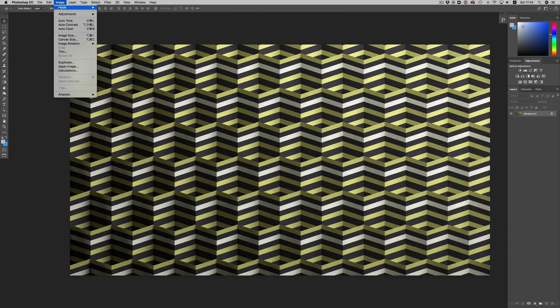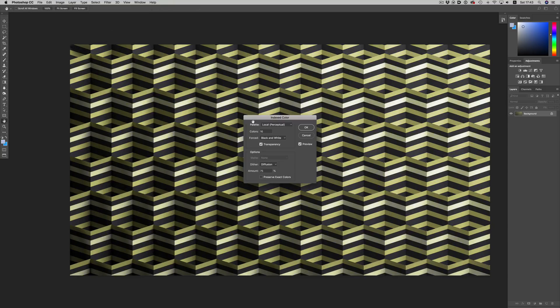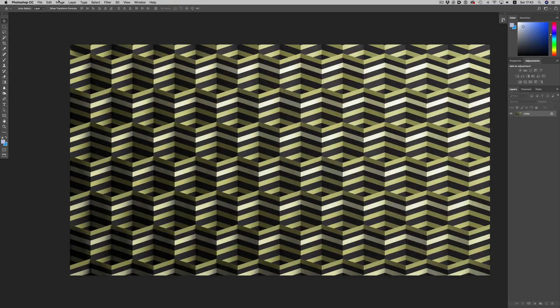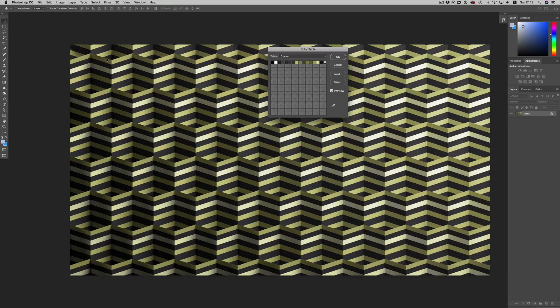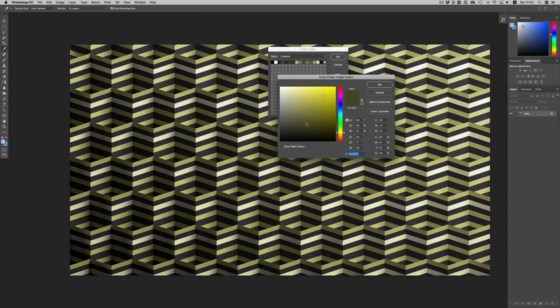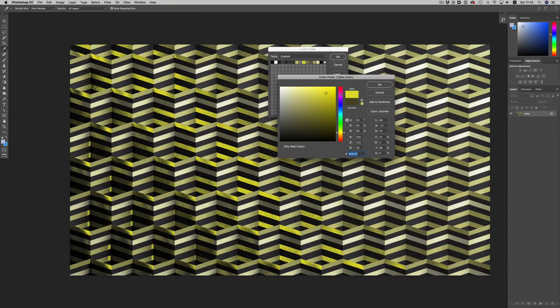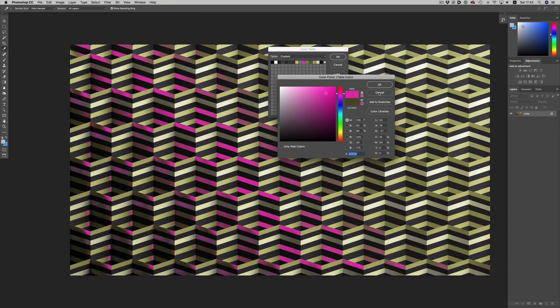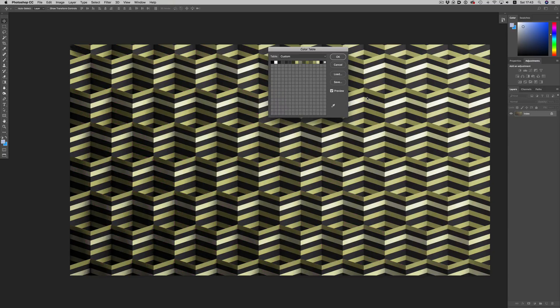Here I can convert this render to indexed color by just switching from RGB to indexed color. I'll use a 16 color palette. By going to color table, we see all the colors available in the image. So in position one we have black, in position two we have white, and so on. So if I select a color and change it, the change will be applied to all pixels with that index value.